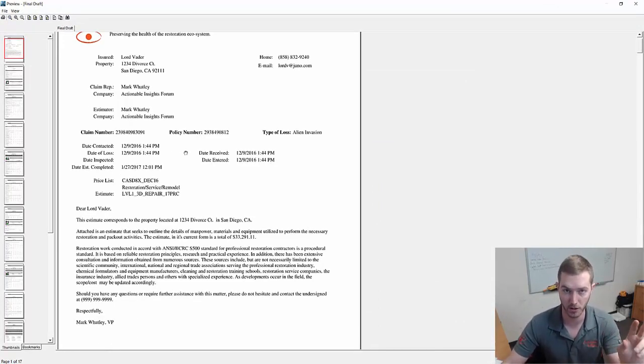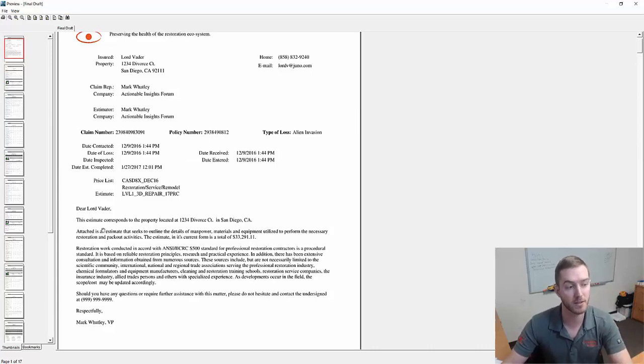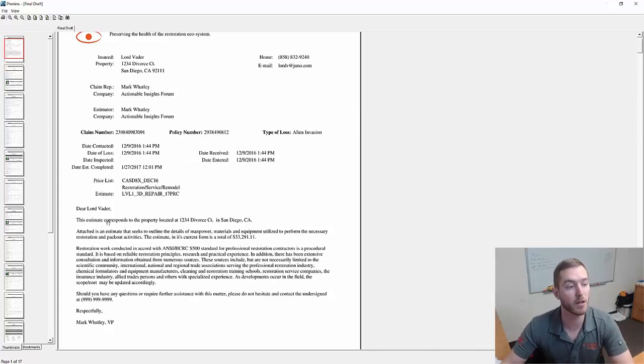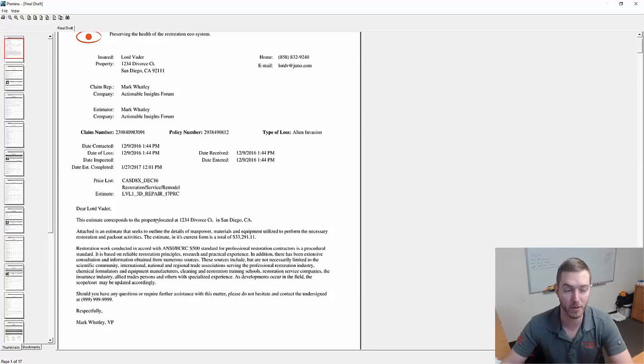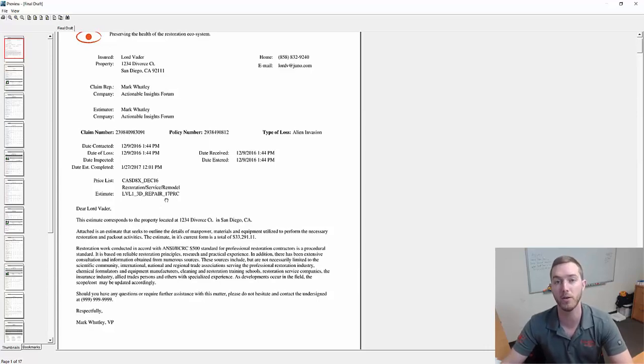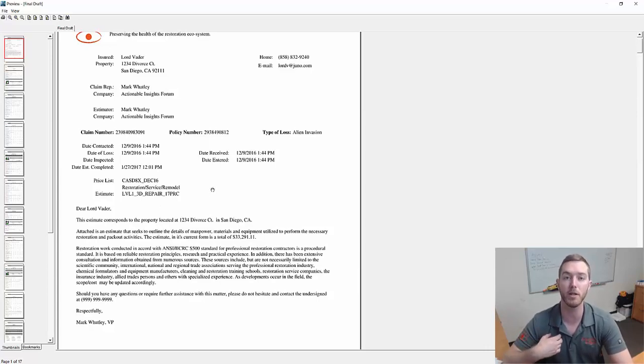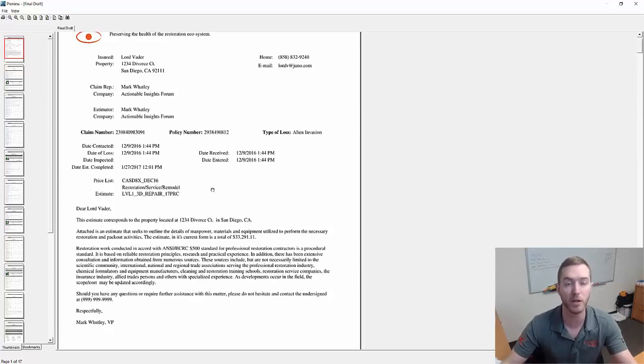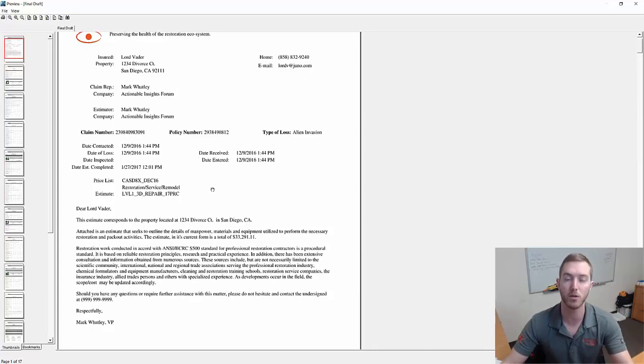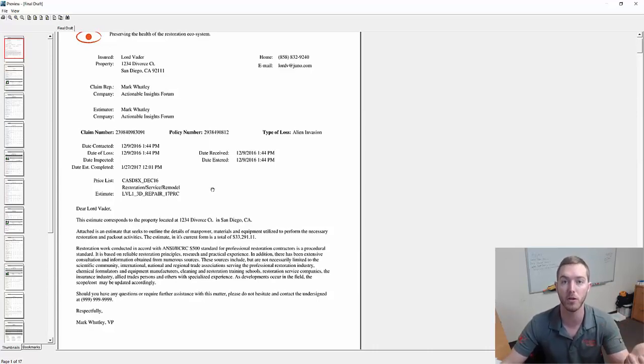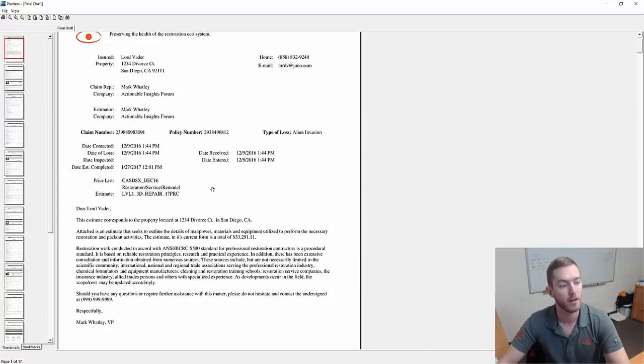When this opens up I'm going to have an opening statement on the front page. It doesn't say dear insured name and insured address and insured city and insured state. It says dear Lord Vader. This estimate corresponds to the property located at 123 Divorce Court in San Diego, California. It took the information that I'd already put in other aspects of the estimate and included it in the opening statement through these tokens.